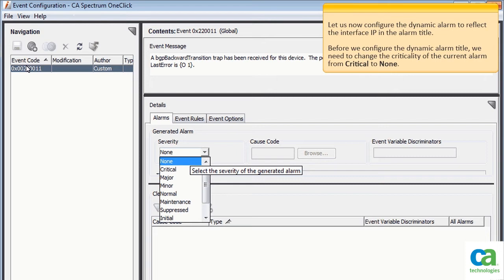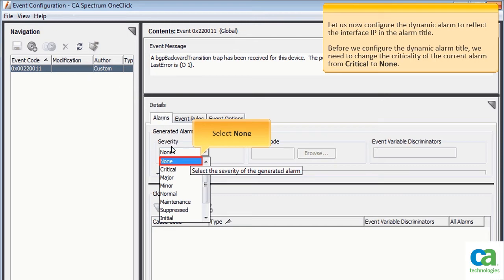Before we configure the dynamic alarm title, we need to change the criticality of the current alarm from critical to none. To continue, select None.